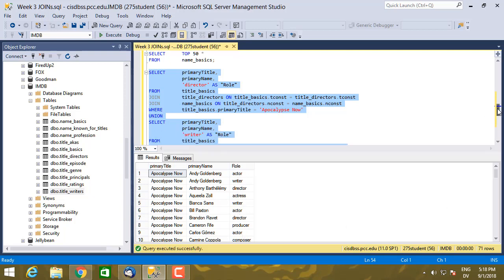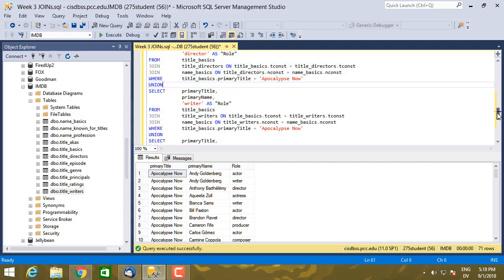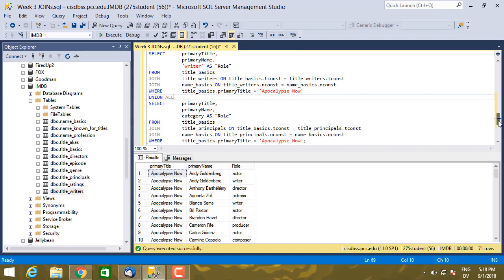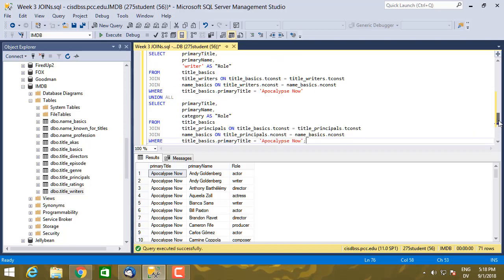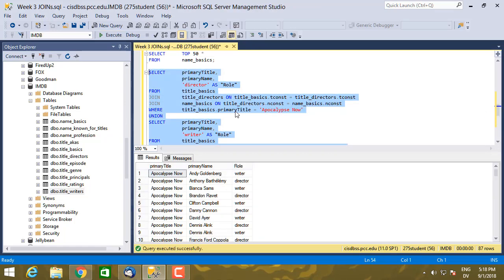If for some reason you actually do want the same row appearing multiple times, if it's in multiple tables that you're unioning together, then you can do a union all like so. And now I expect I'm going to get duplicate rows for director and writer. Like so.